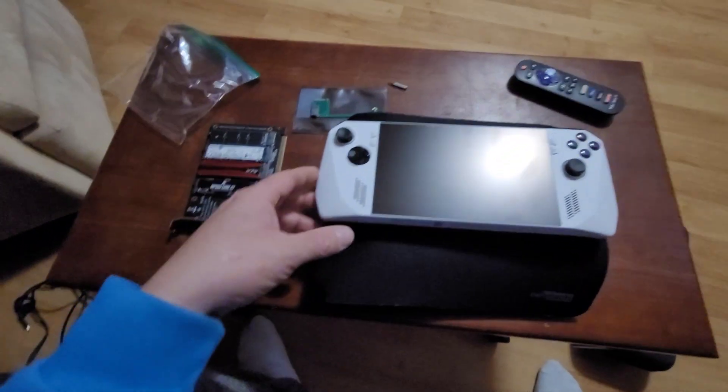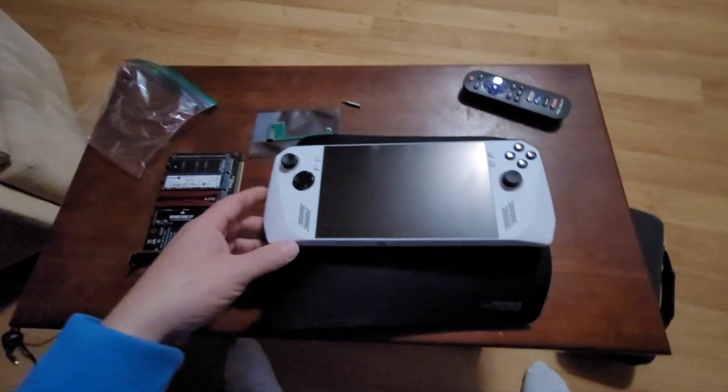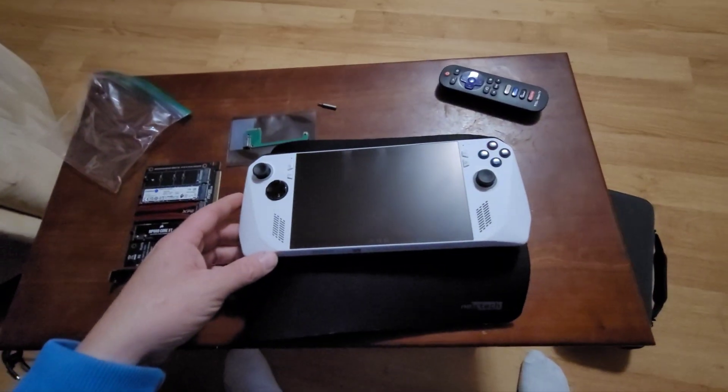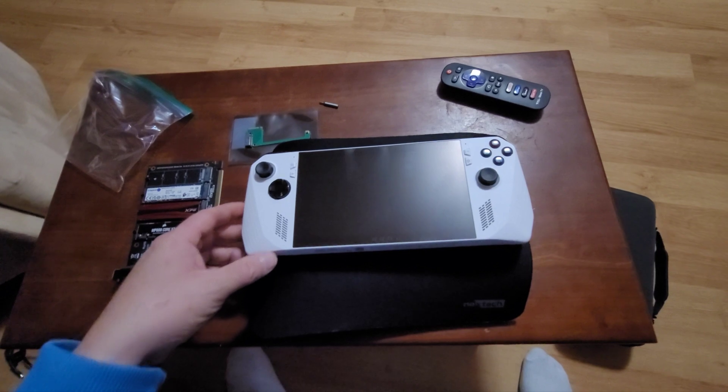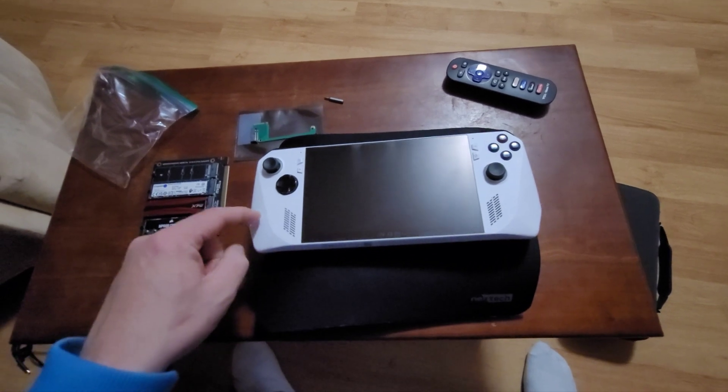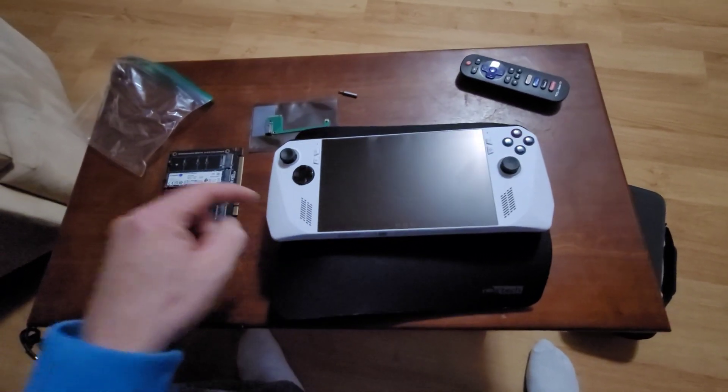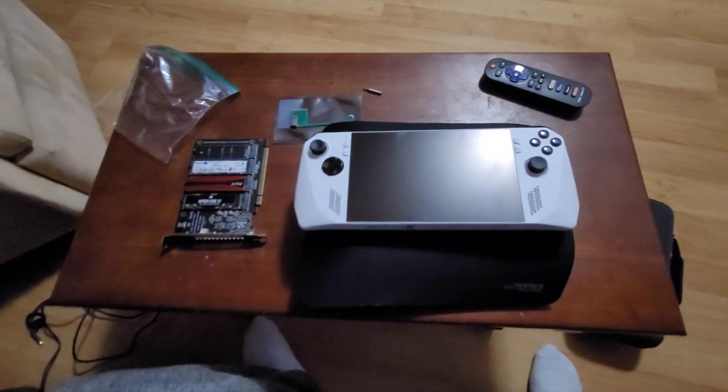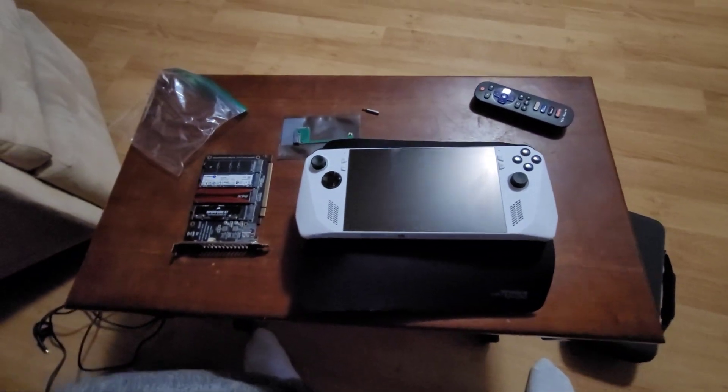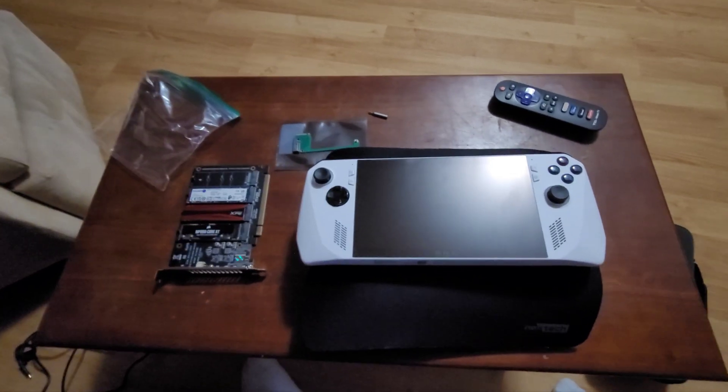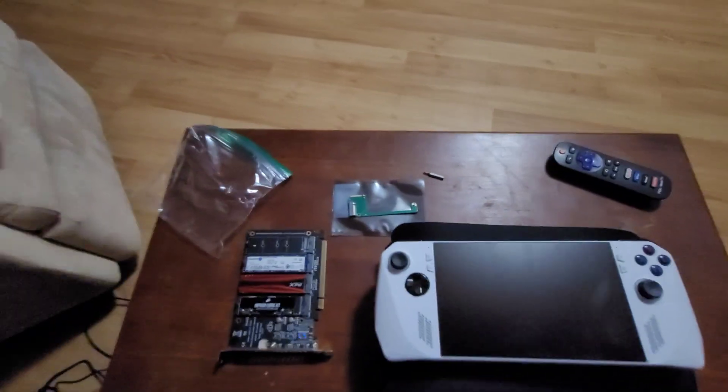Okay, so this is one of the new ROG Allies Z1 Xtreme chips and it came with a 512GB 2230 drive.